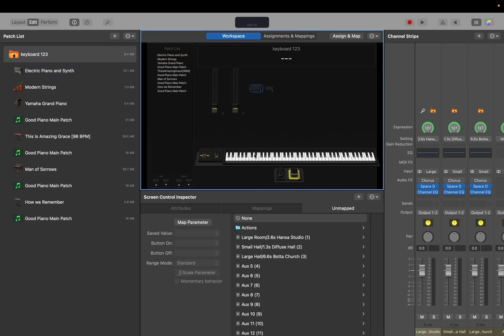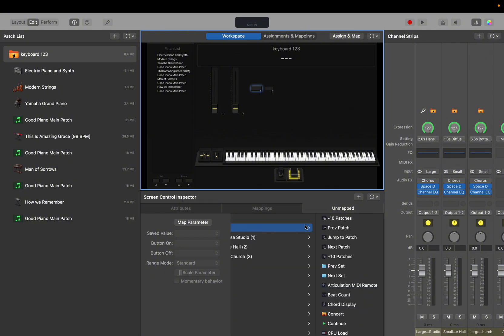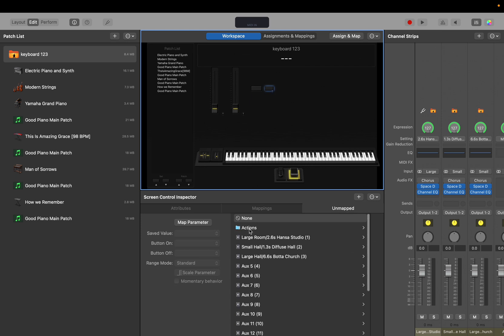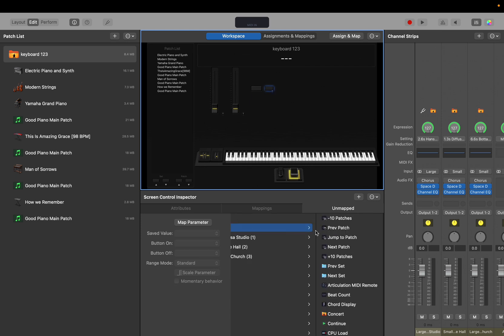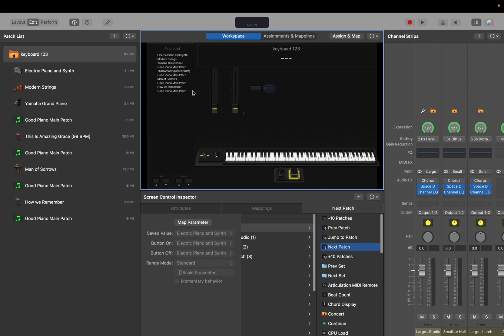We're going to click this button right here. We're going to click actions and we're going to click previous patch on this one. We'll do the same thing. Actions, next patch.